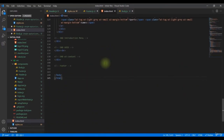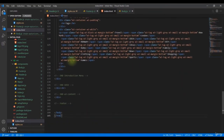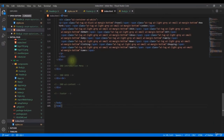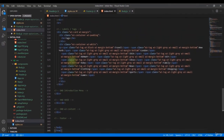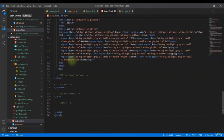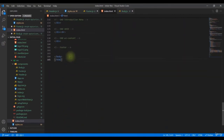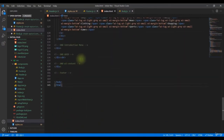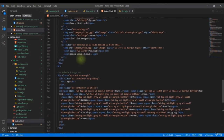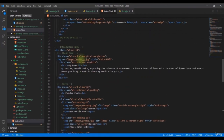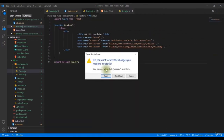Looking for the footer in the HTML file — it seems there isn't actually a dedicated footer section in this website.